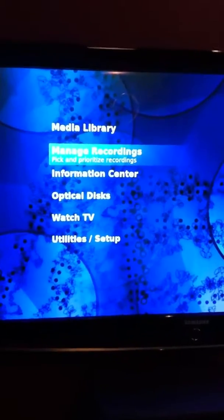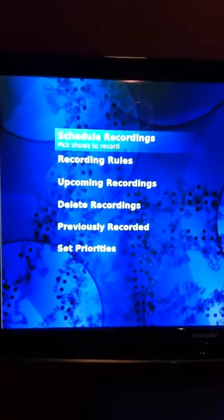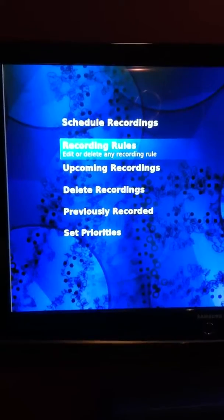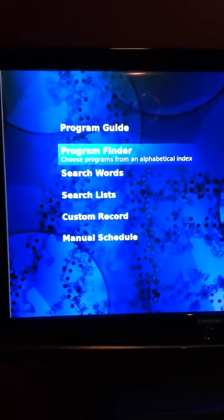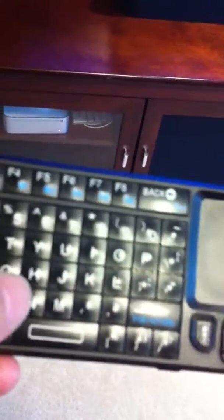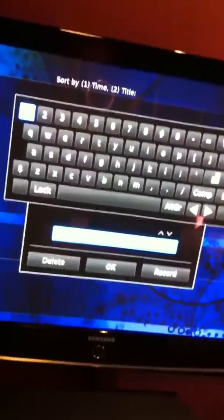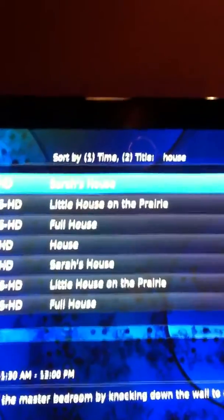I'll turn it on here. There we go — it's on and ready to go. So I can go to Manage Recordings, just hit enter on the keyboard, schedule recordings, and search for words by titles. Then I can just type with my keyboard — I'll type 'house' because we know that was on. So I typed 'house.' With the controller you'd just get the keyboard up, go down to OK, and it'll give me all the listings with 'house' in the title.